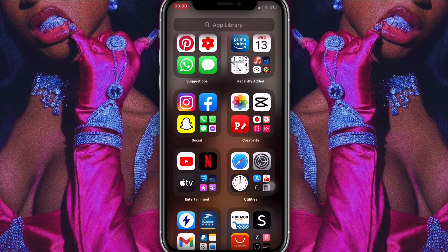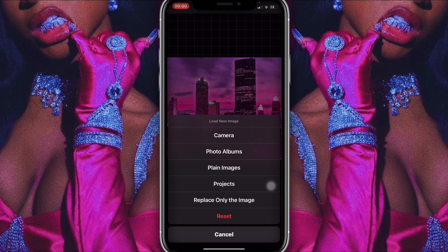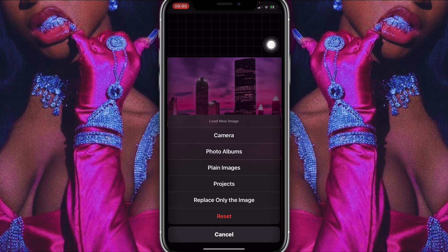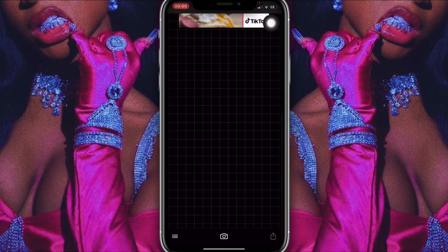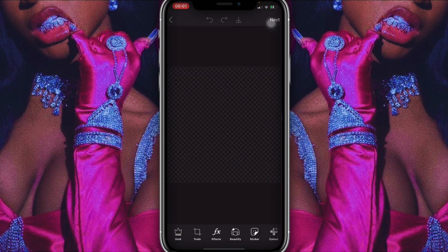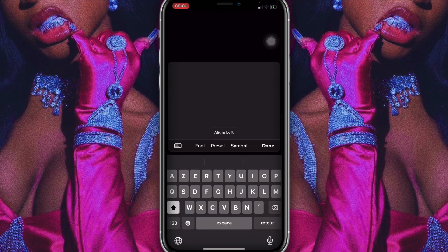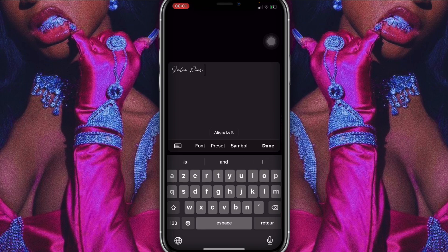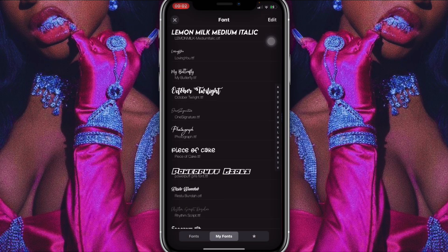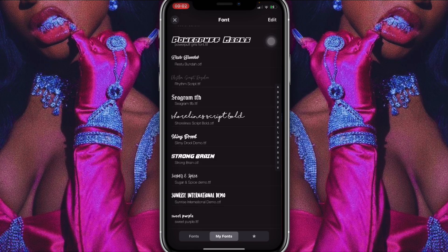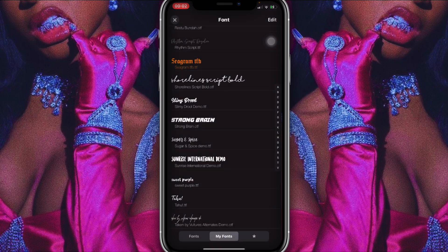Now we're going into Fonto and I'll show you the font and colors I used to make the name 'Julie Dior' — that's her channel name. First, go into PixArt, click on the transparent background, save it, click next and save. Then go into Fonto, click the camera icon, photo album, and click on the transparent background. Add text and type 'Julie Dior.'